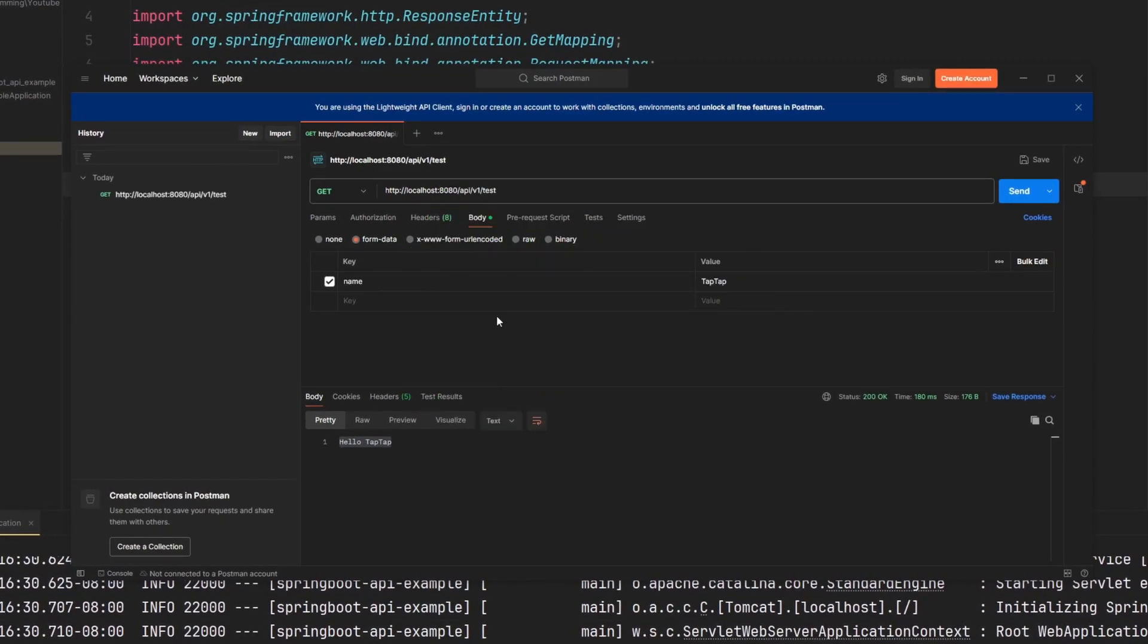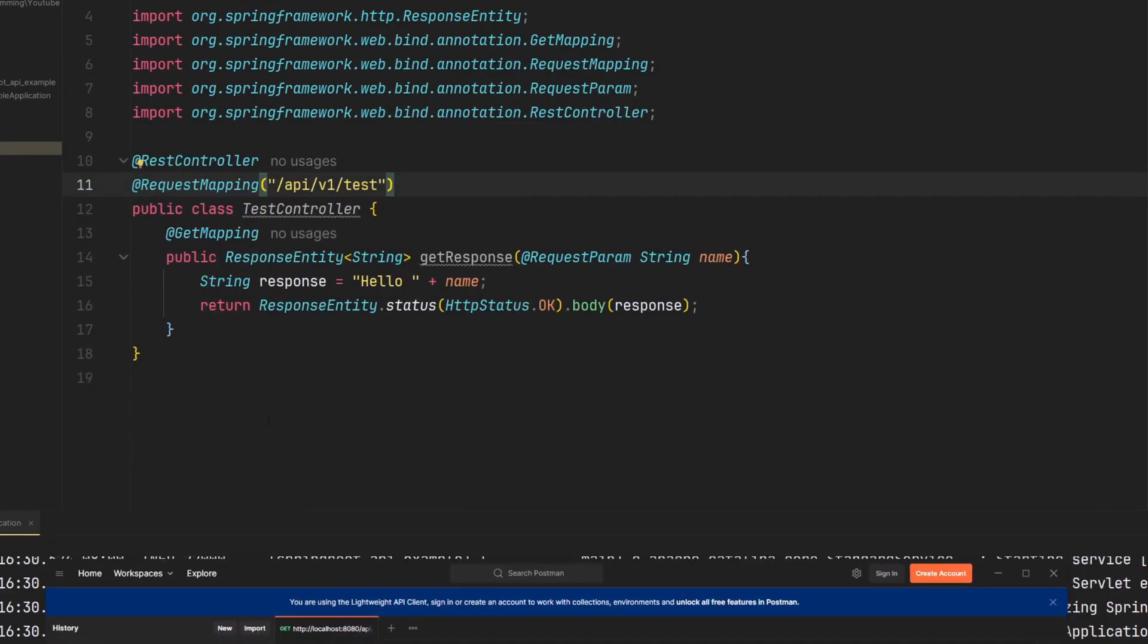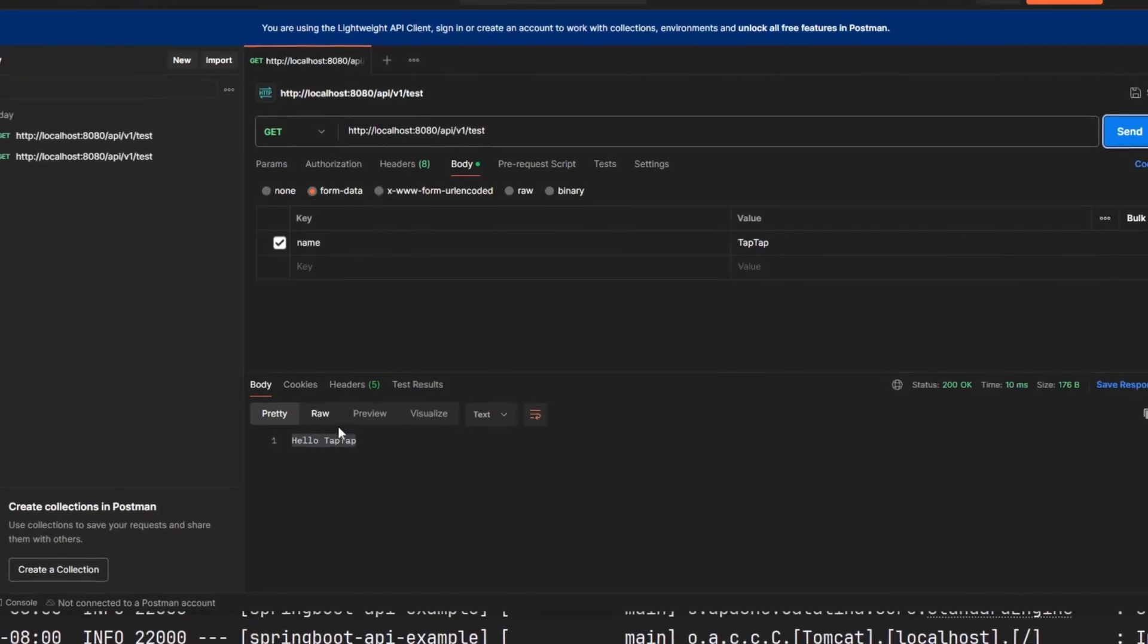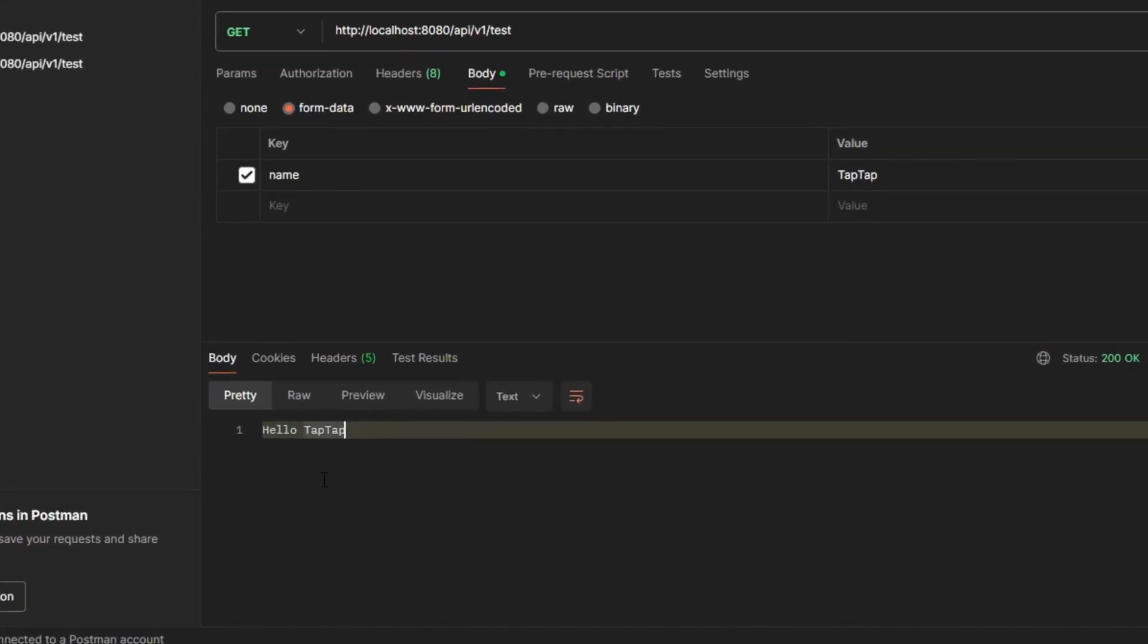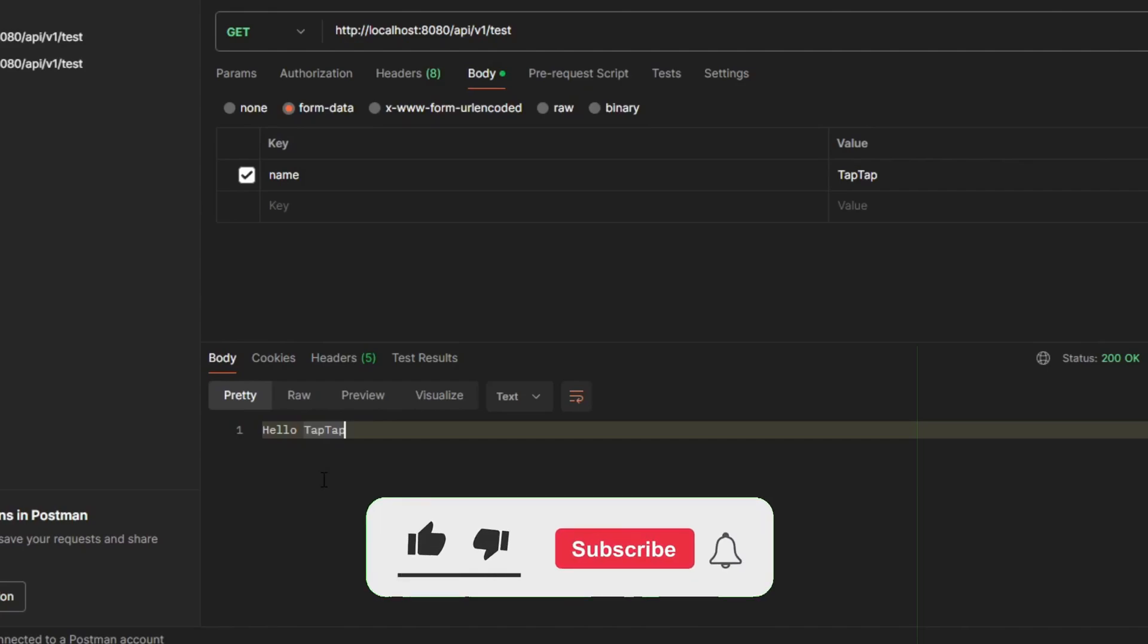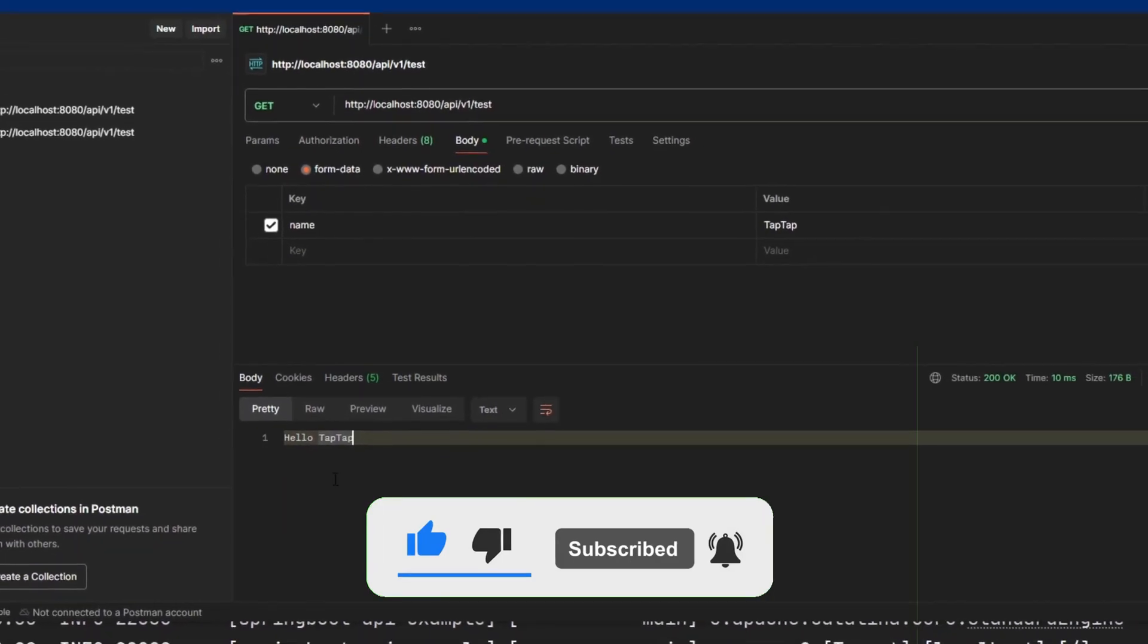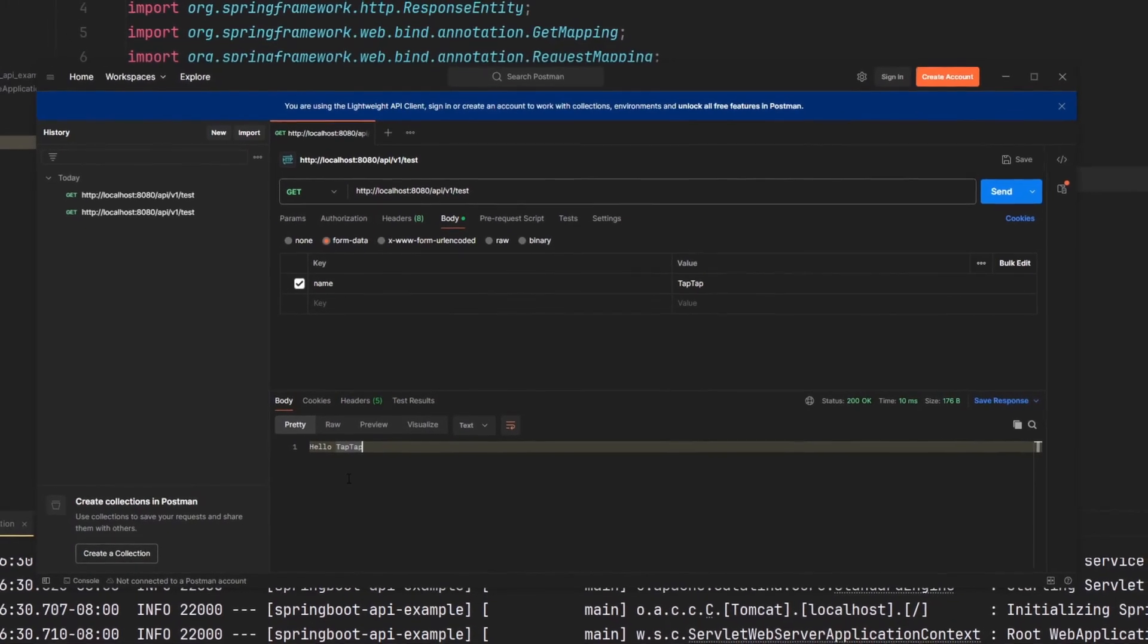As we can see here we have the Postman GUI set up already and displayed and we're going to be communicating with our API that's located here. It's already running and already have these configurations set up so when we hit send, we get this return value of hello tap tap. So if you're interested in learning how to do this and doing a real life example of performing a test on your API, continue watching this video.